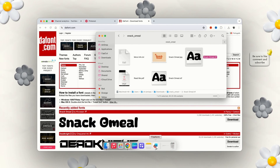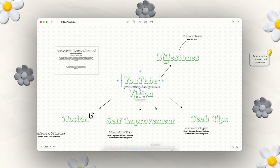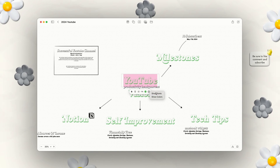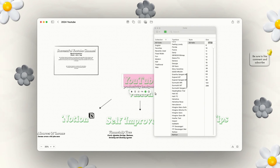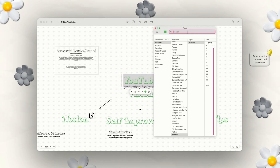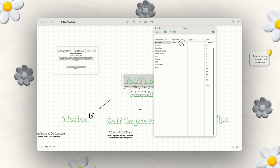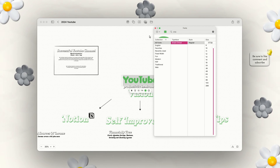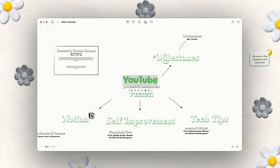Now that your font is in your Font Book, go back to your Freeform board. Click on your text, then click the three dots and press 'Show Fonts' — it'll pop up. For example, I used the font called Snack Oatmeal. Once you select it, it'll change your font completely. That's how that works.